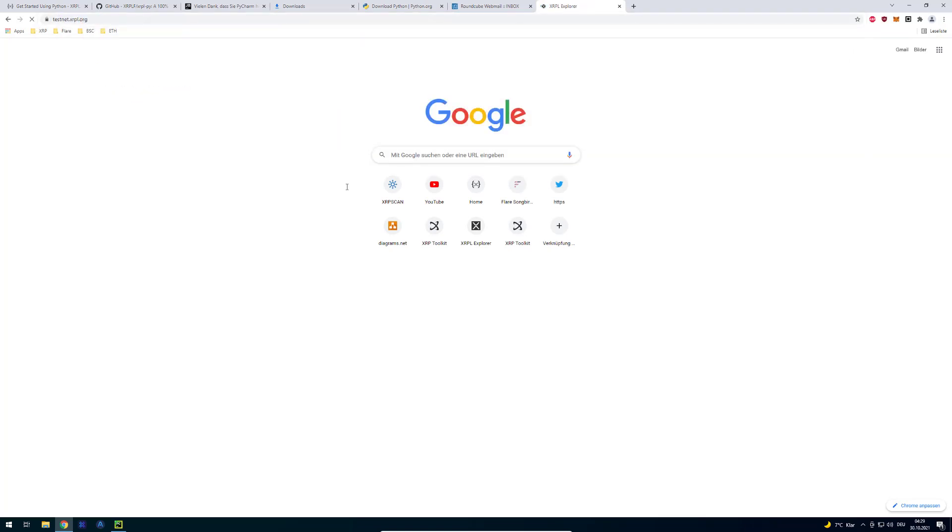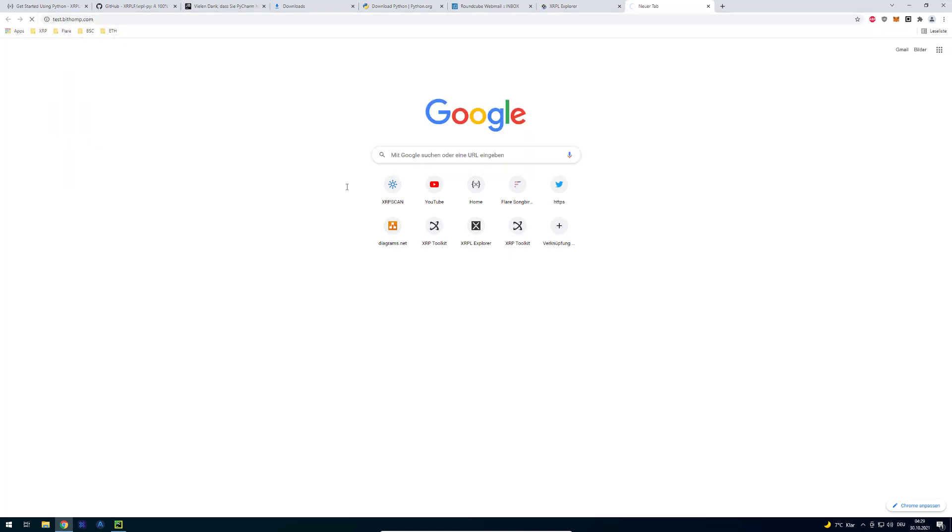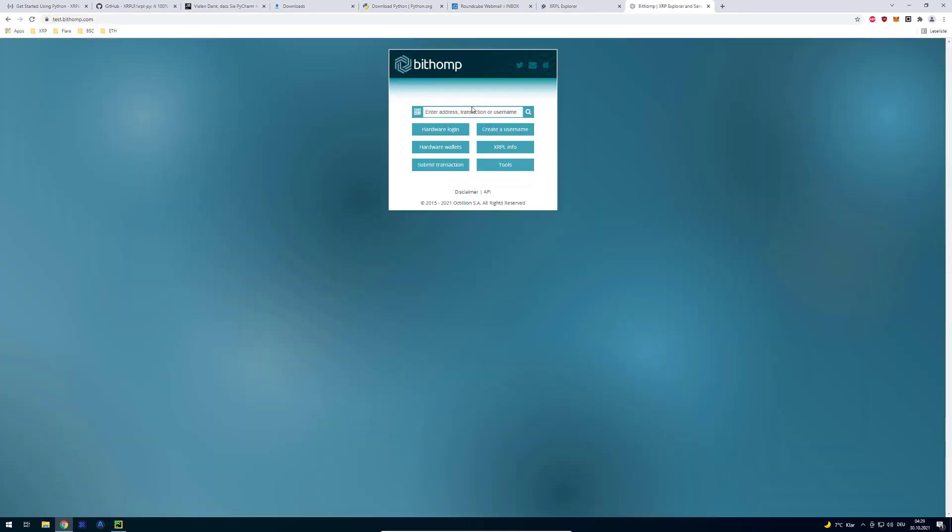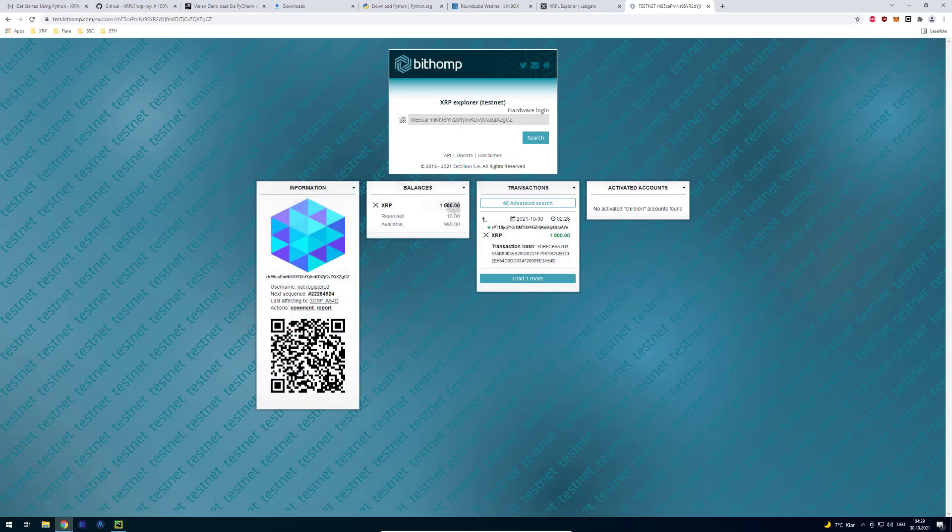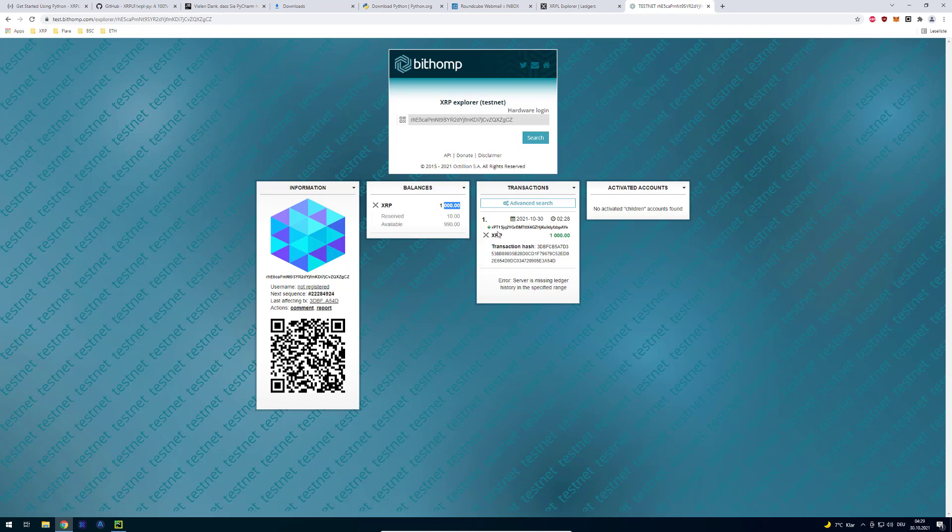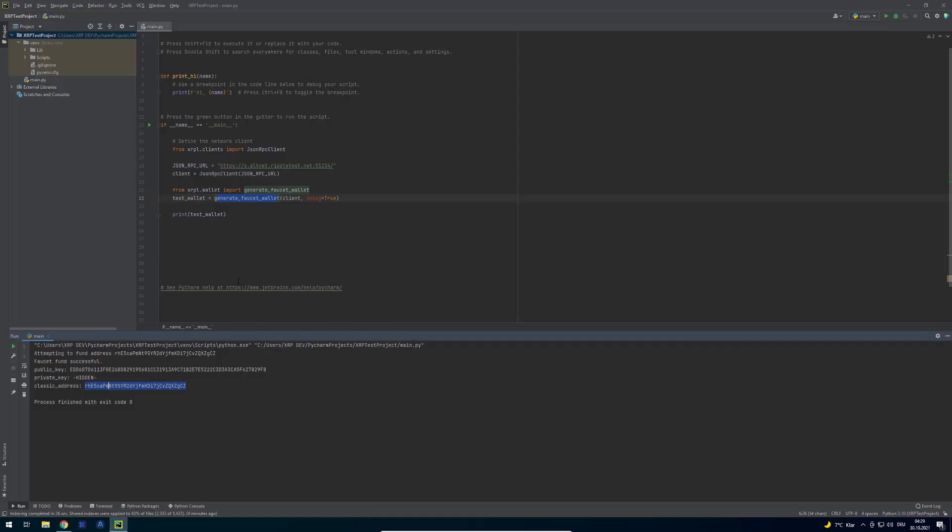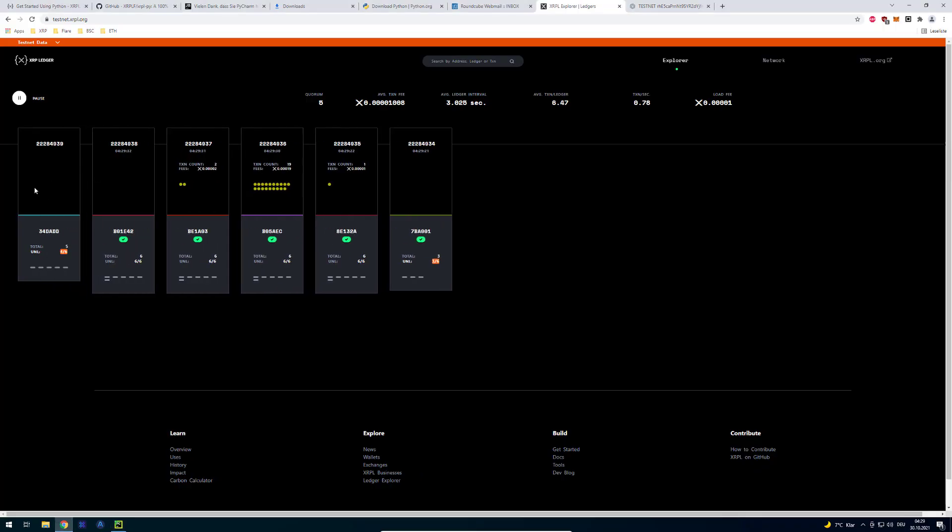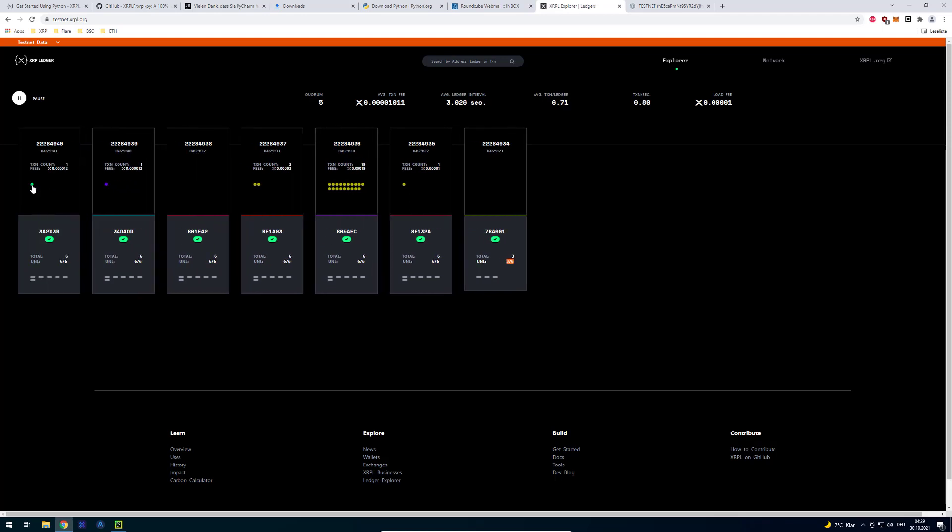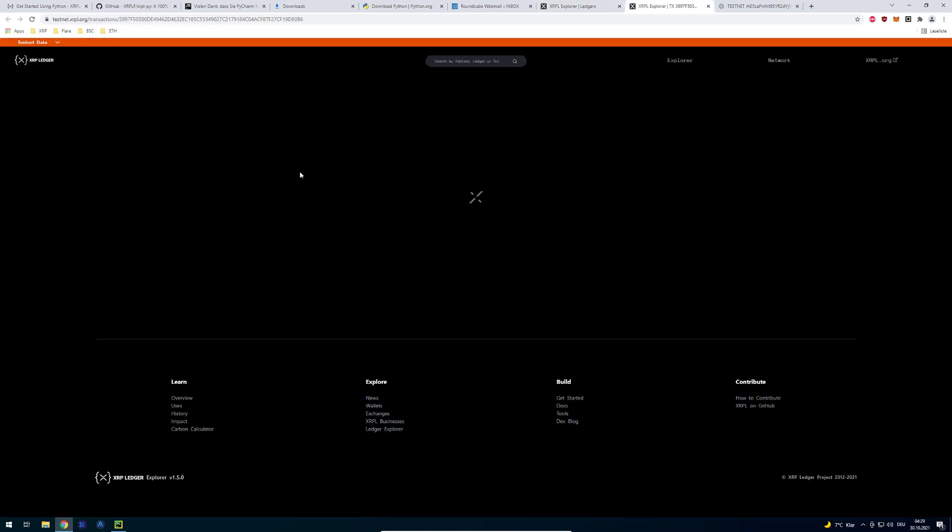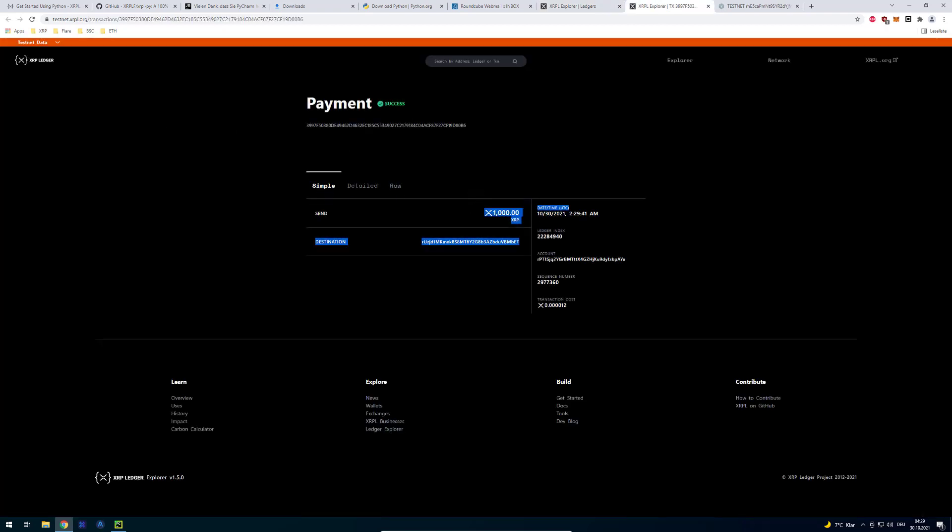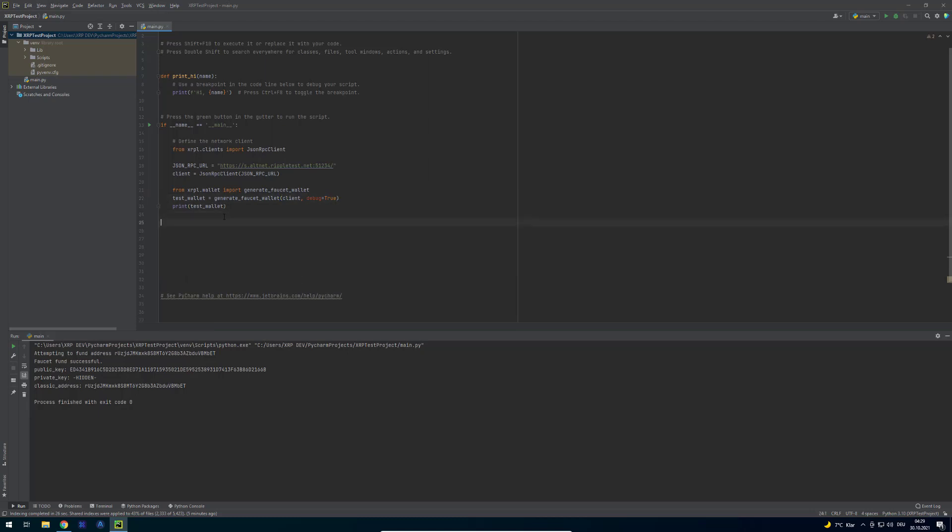We can see here this account was just generated in the testnet. If you want to see the testnet we can just enter testnet.xrpl.org. There we can watch it live and also can go to test.bithomp.com to use Bithomp on the testnet. If I just paste the account address here we can see that this account just has 1000 XRP on it. We funded that one with our generate faucet wallet. If we run the program again we can see that our testnet wallet is going to be funded. So here you can see that we just communicated to the testnet and the testnet funded our wallet with 1000 XRP. That obviously doesn't work on the live net but it's perfect for these purposes of testing.